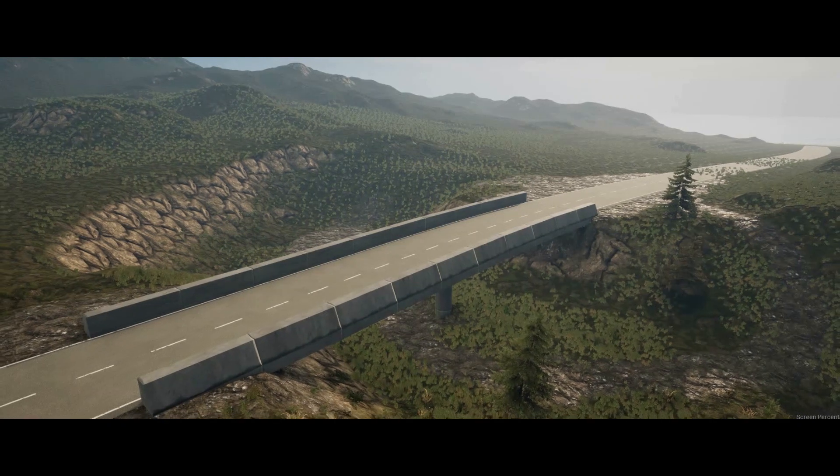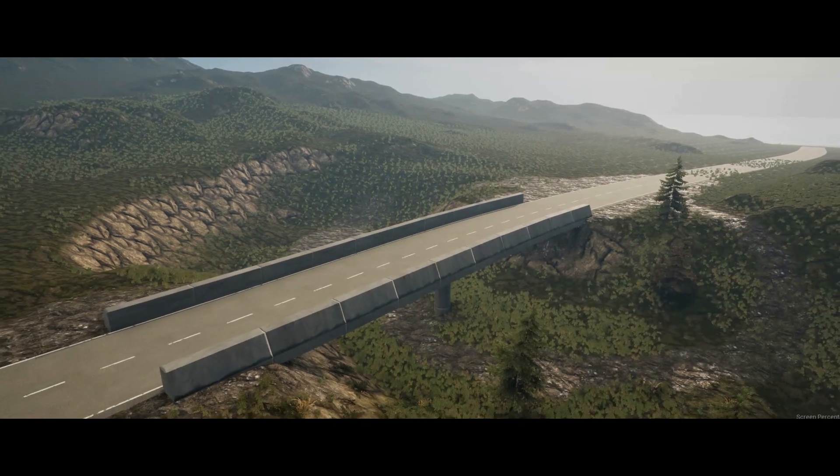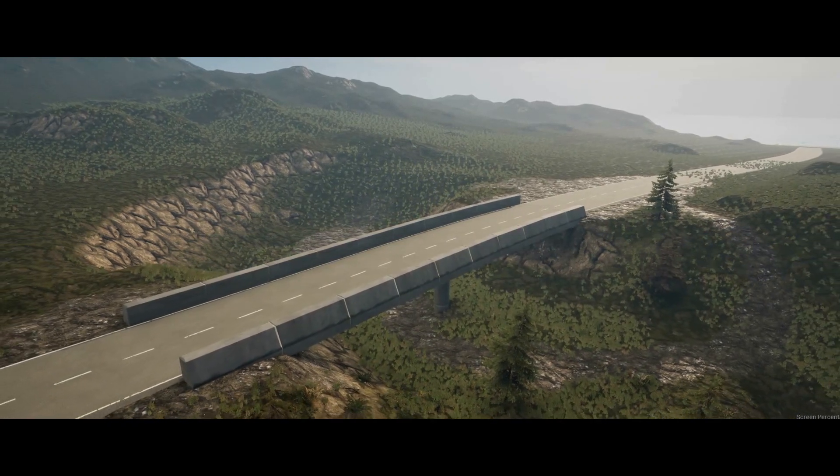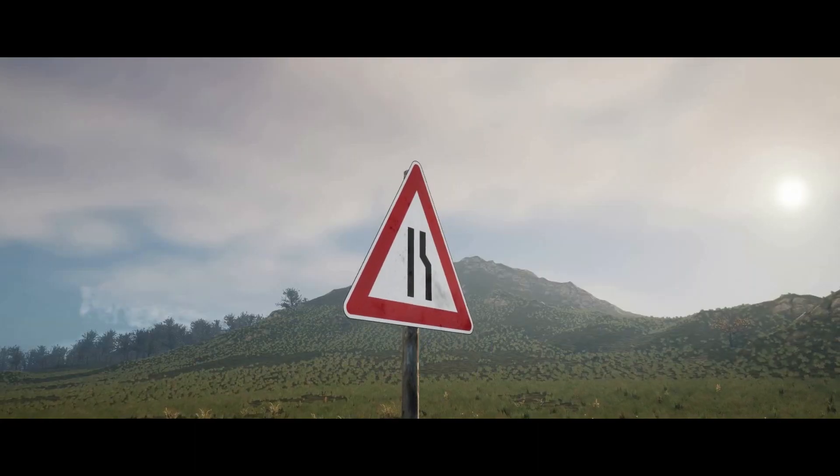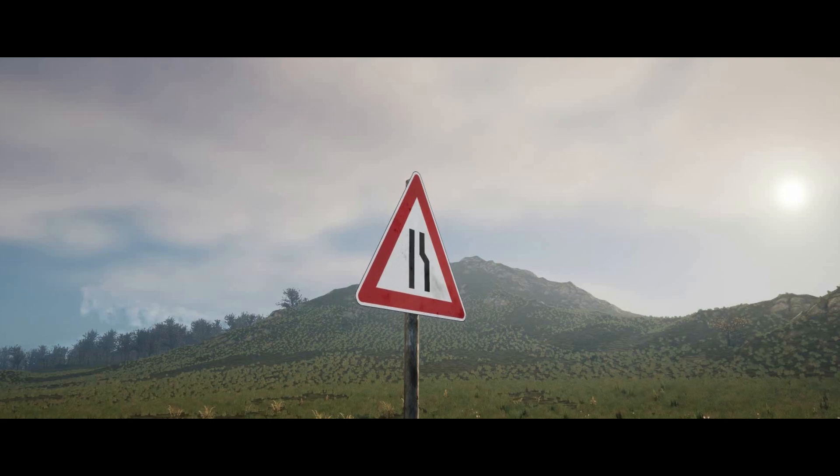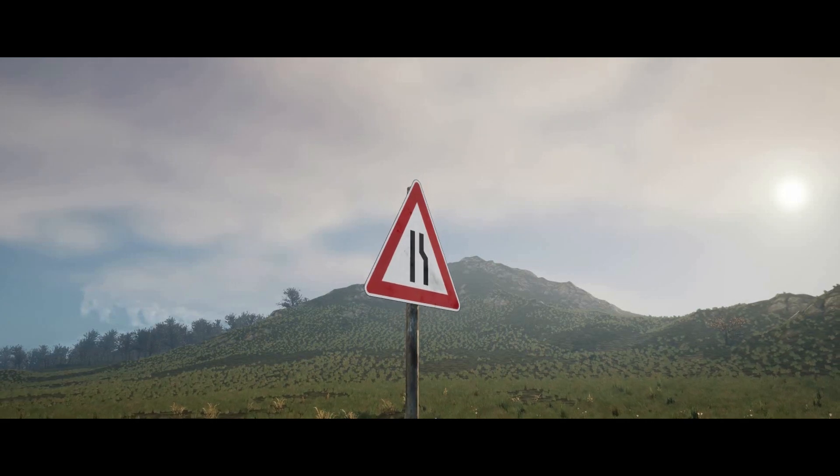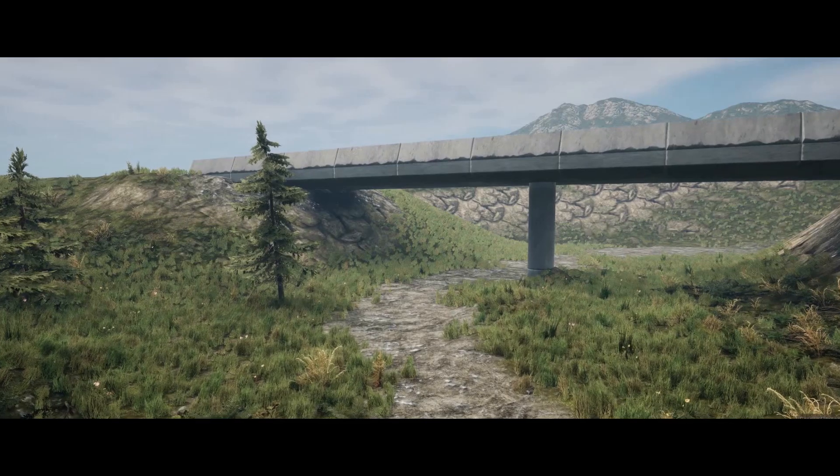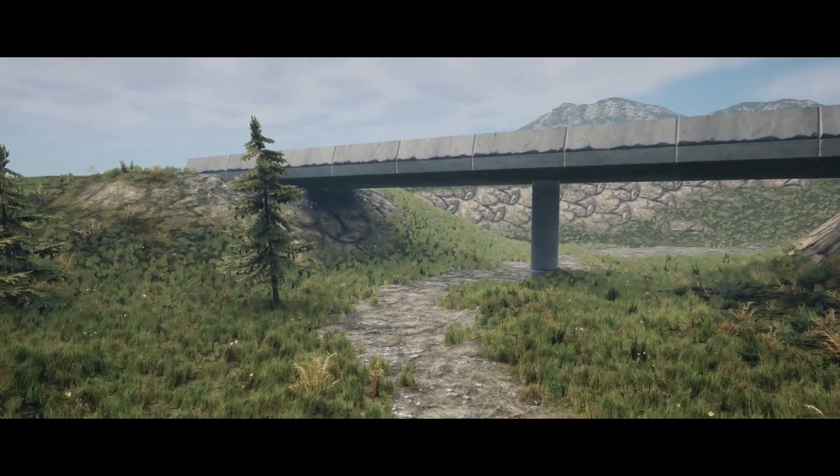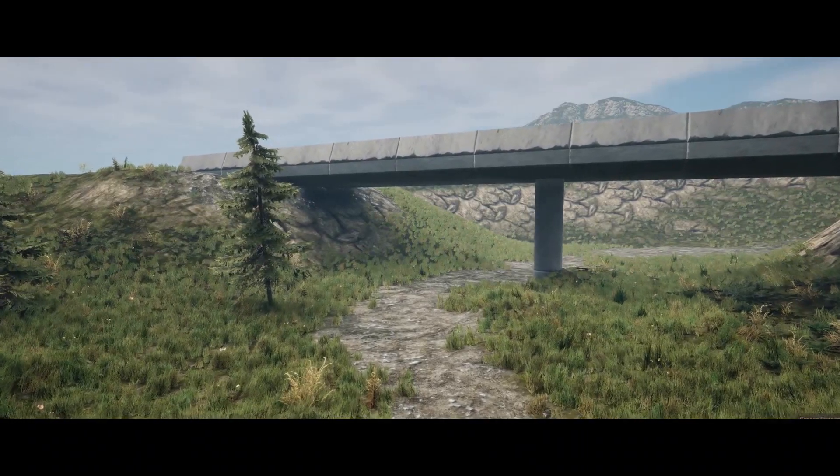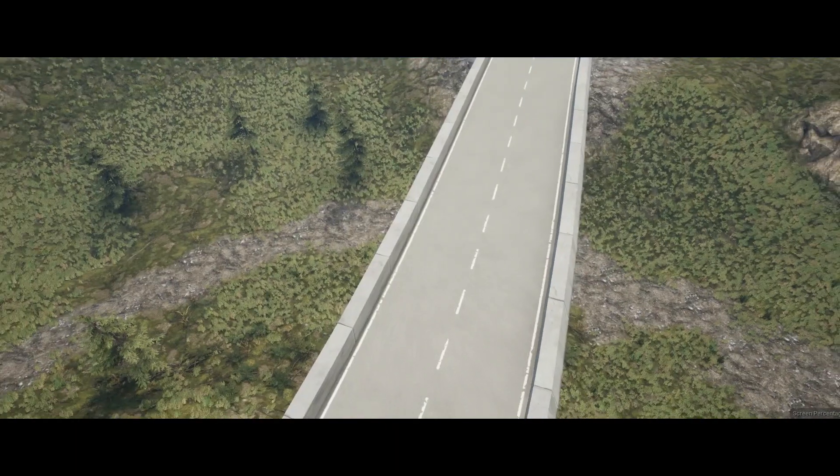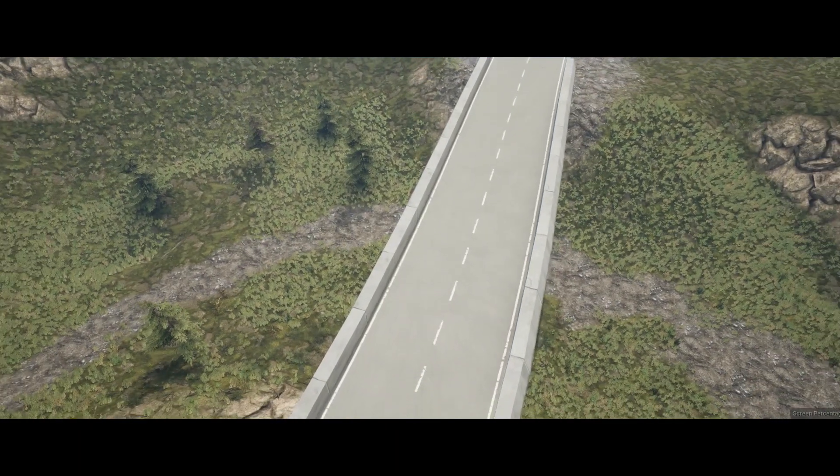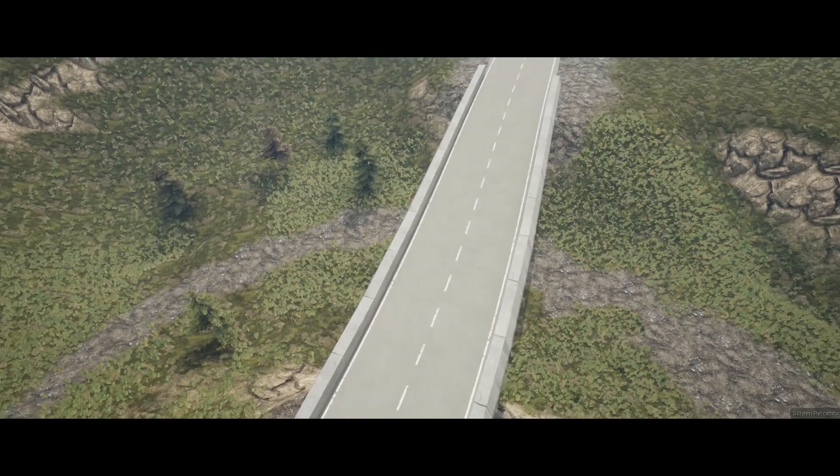Alright, so that was it for this video. I hope you enjoyed it and I hope you learned something. And if you did, as always, feel free to like the video, share the video with someone else who wants to make beautiful bridges. And if you don't want to miss out on any future videos, make sure to subscribe to my channel and I hope I see you in the next video. Until then, bye bye!